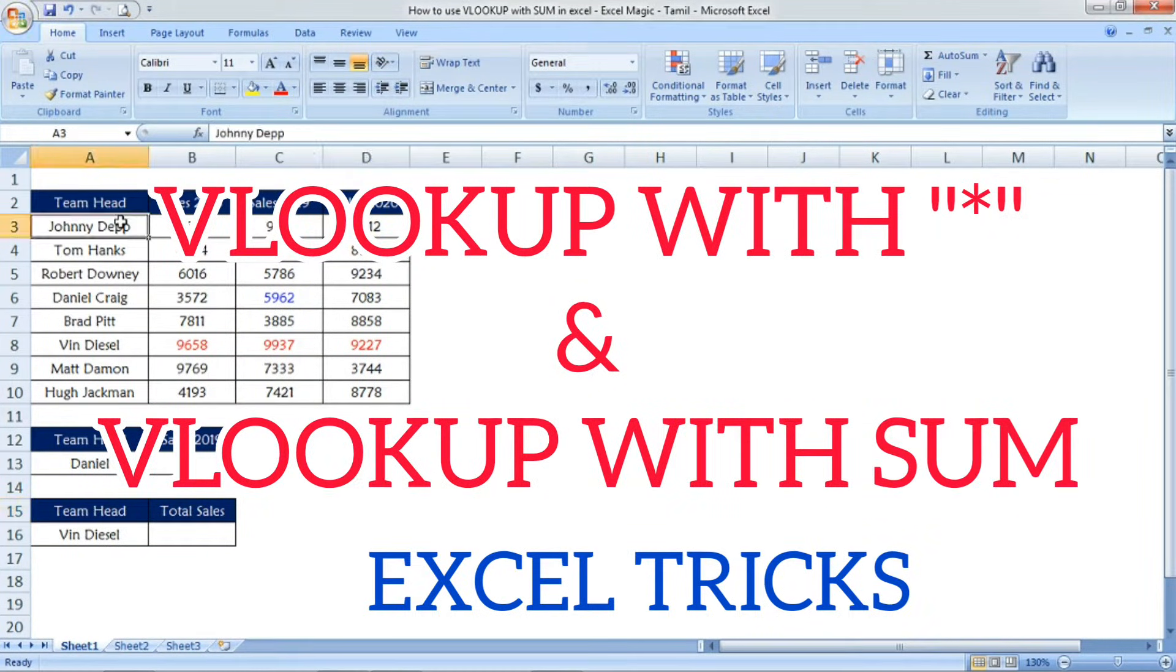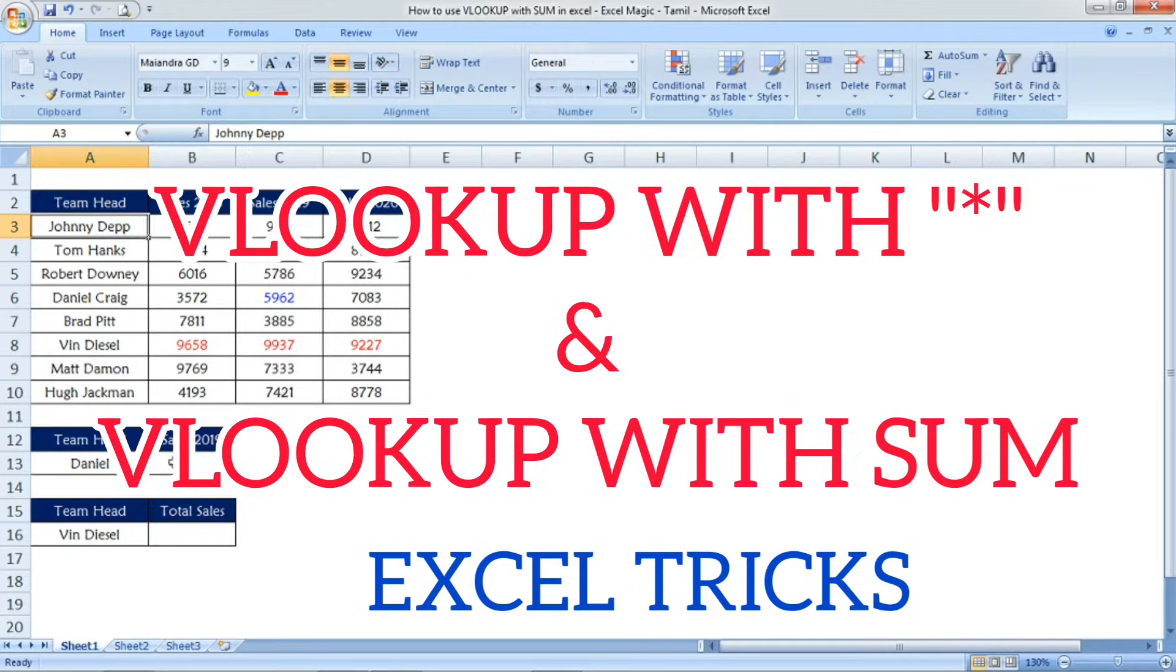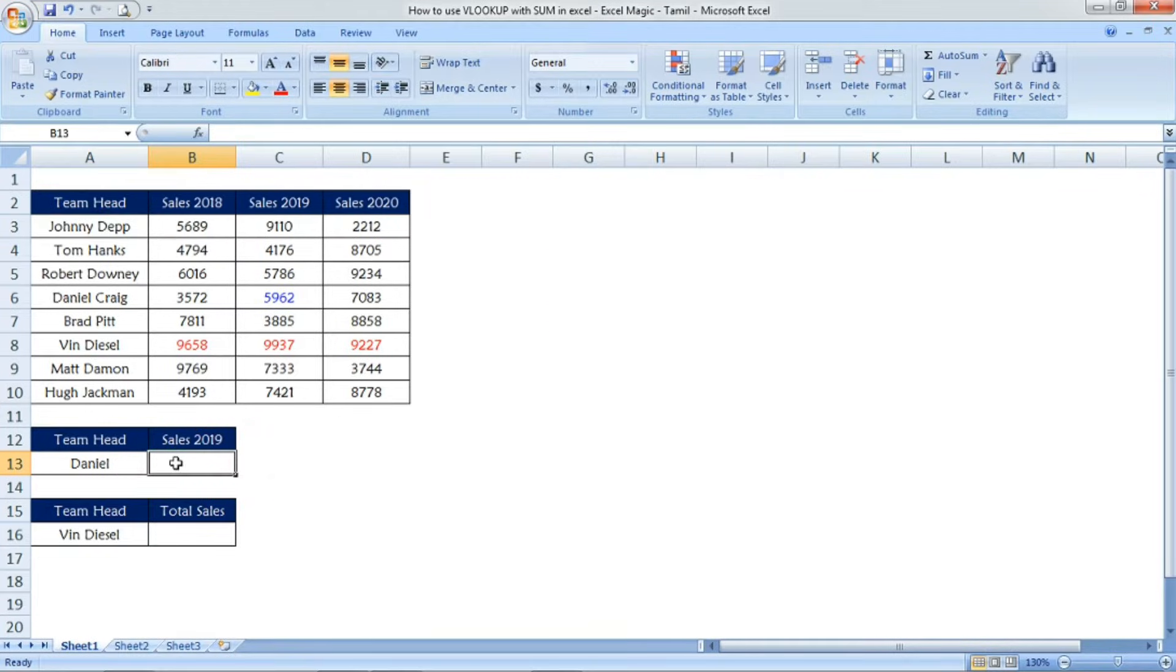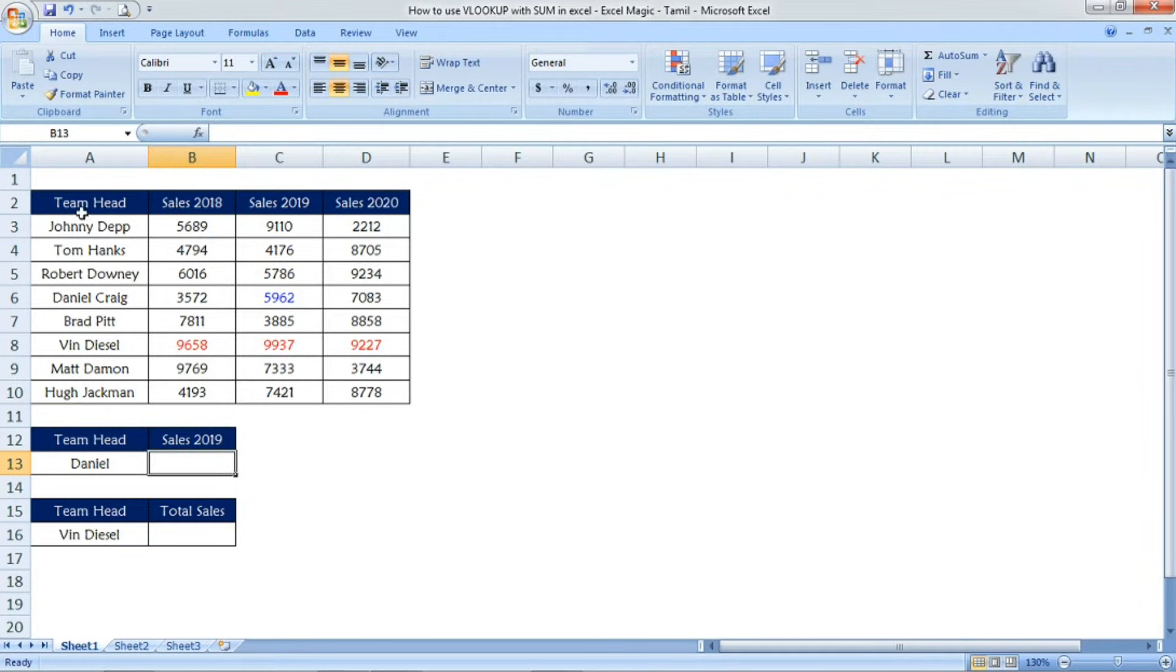Hi friends, welcome to Excel Festive. In this video, I'm going to explain some Excel tricks with VLOOKUP. We're going to see VLOOKUP with star as well as VLOOKUP with sum.